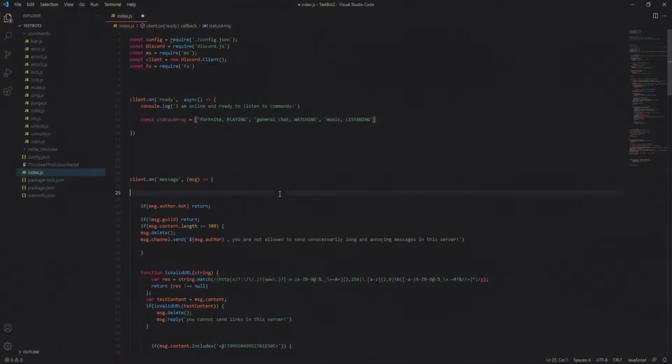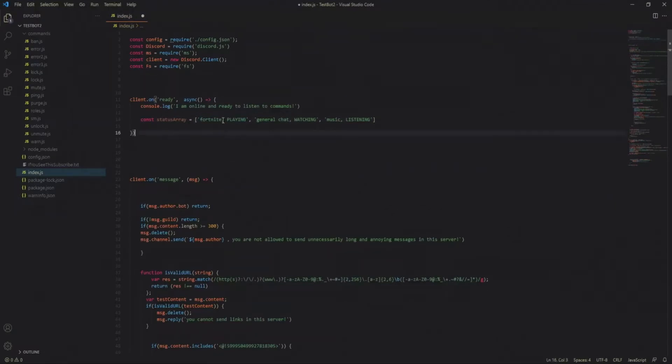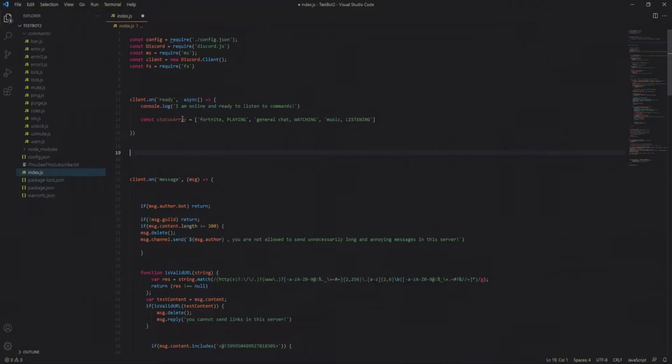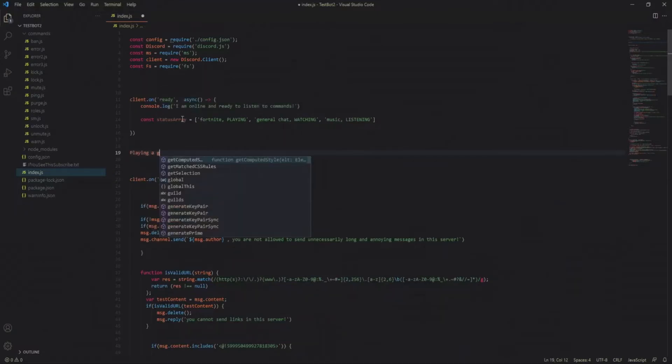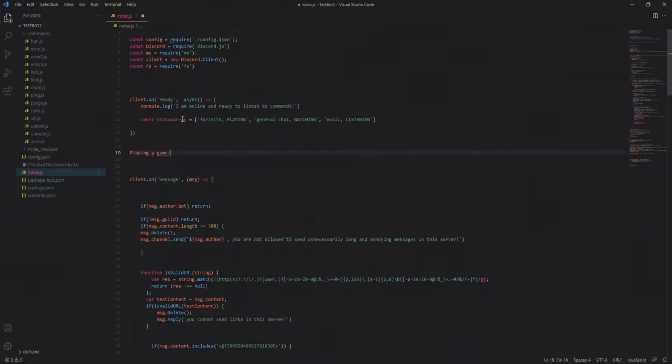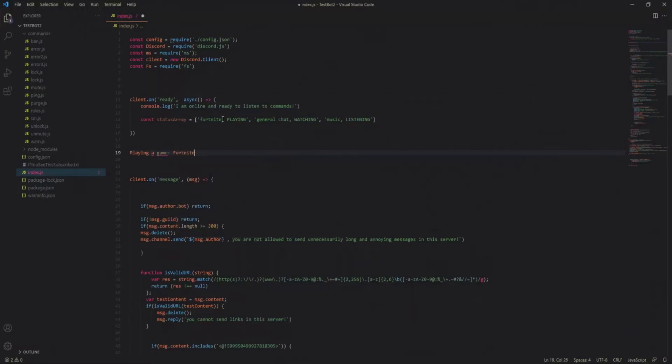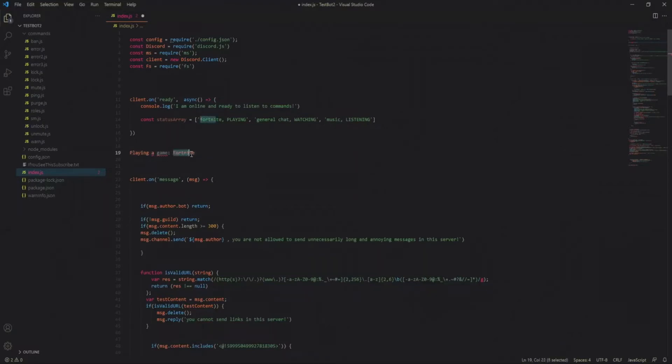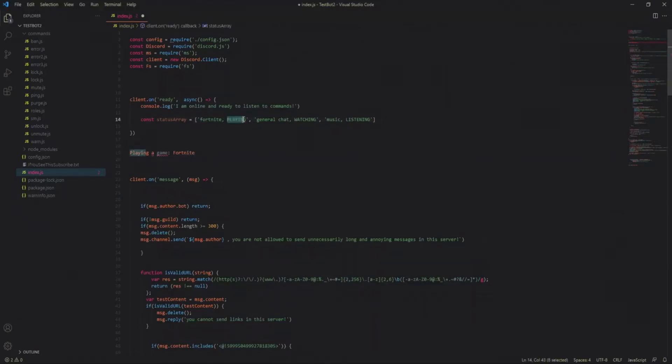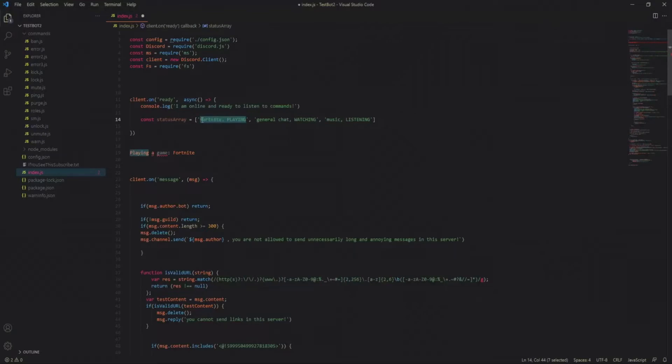So basically the format is going to be your words that are going to show up in the status itself. So for example if your status is going to be playing a game, you just put Fortnite and then that's basically what it is. It's going to be the one below the playing a game when you select their profile and that's going to be the text there and then the playing will result in playing a game. This is just the type and this is the text that is going to show up.